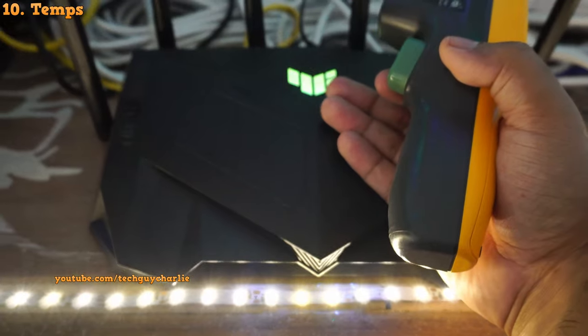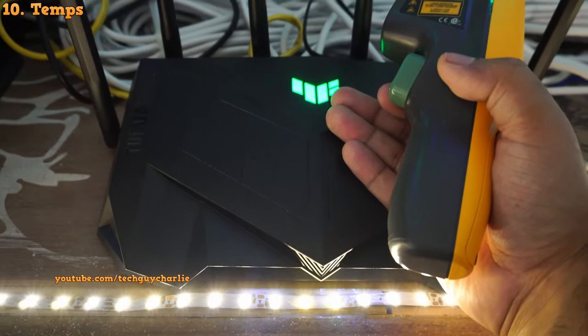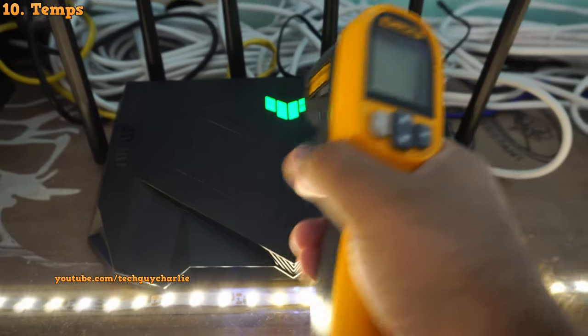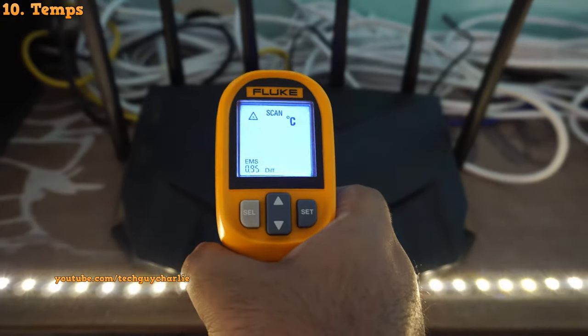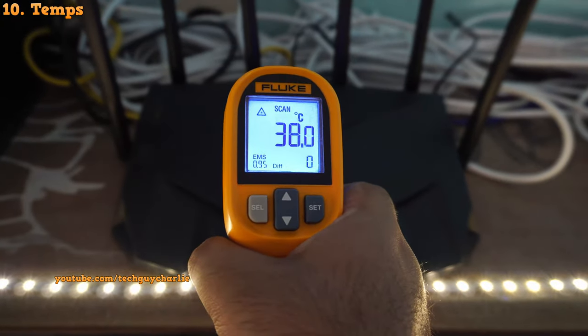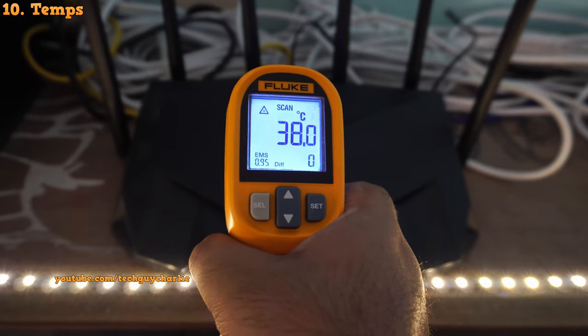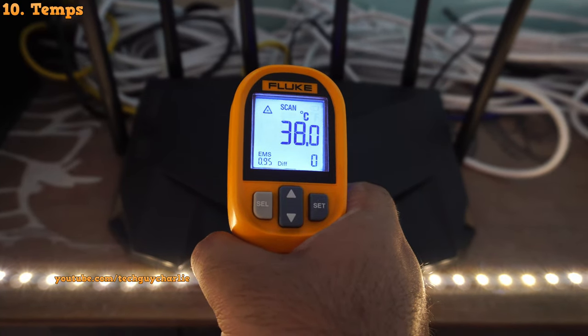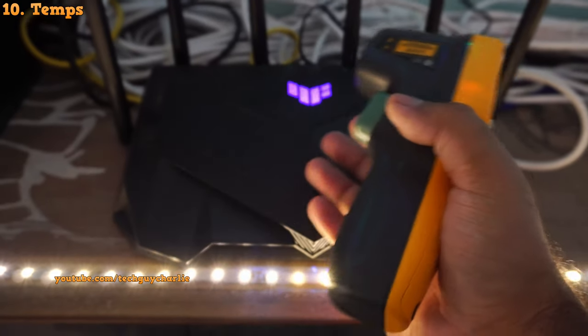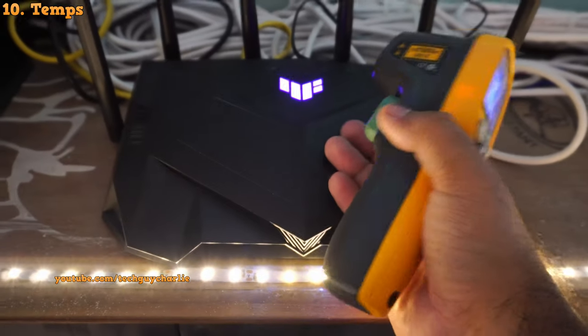The temperatures are also okay, doesn't get too hot. It runs at about 38 degrees Celsius which is alright. And it's been on for more than a month now. So these temperatures are okay.